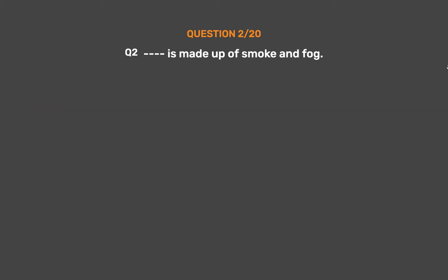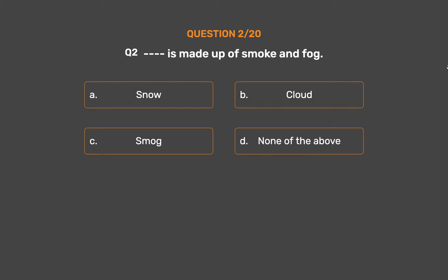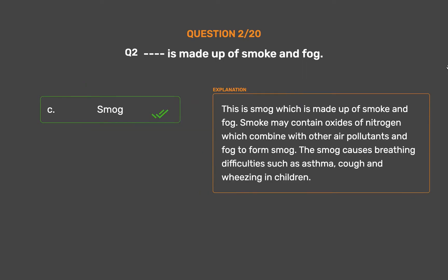Question number 2: Dash — made up of smoke and fog. Option A: Snow. Option B: Cloud. Option C: Smog. Option D: None of the above. The correct answer is Option C: Smog. Smog is made up of smoke and fog. Smoke may contain oxides of nitrogen which combine with other air pollutants and fog to form smog. Smog causes breathing difficulties such as asthma, cough and wheezing in children.